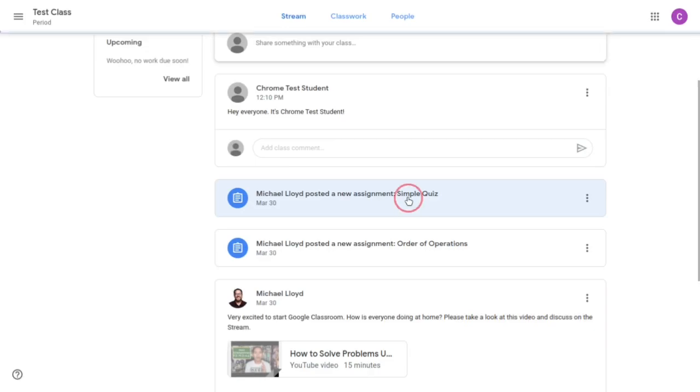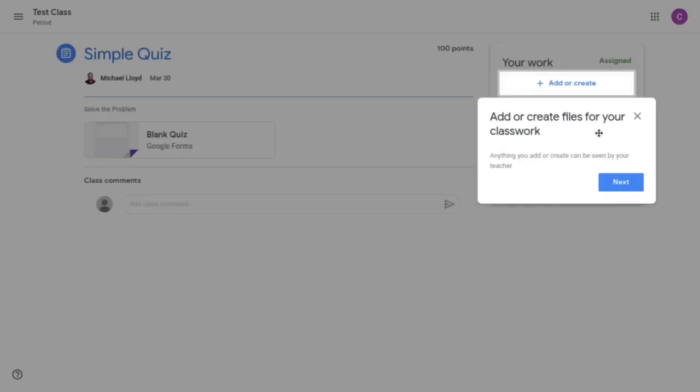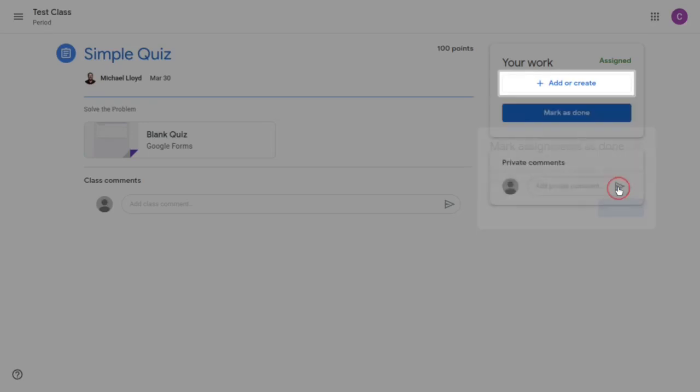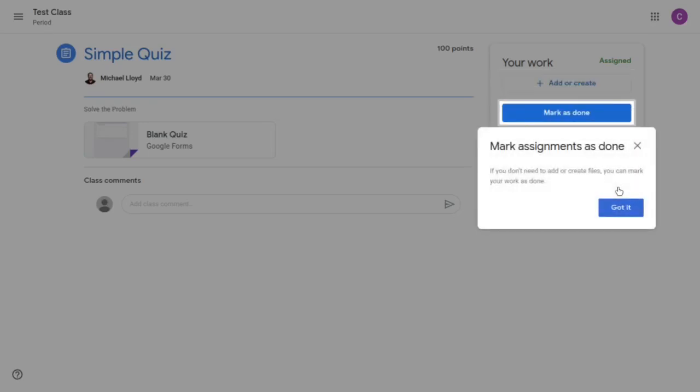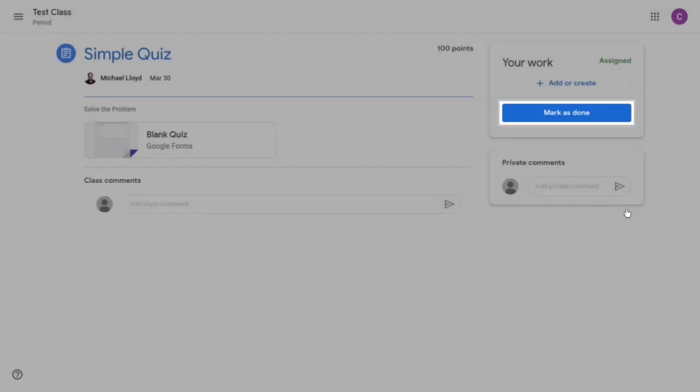There's a simple quiz here. Again you can add or create files to your classwork. It mentions that anything you add or create can be seen by the teacher just letting students know. Click next. You can also mark assignments as done. And again if you don't need to add or create files you can mark your work as done. So I'm going to click got it.